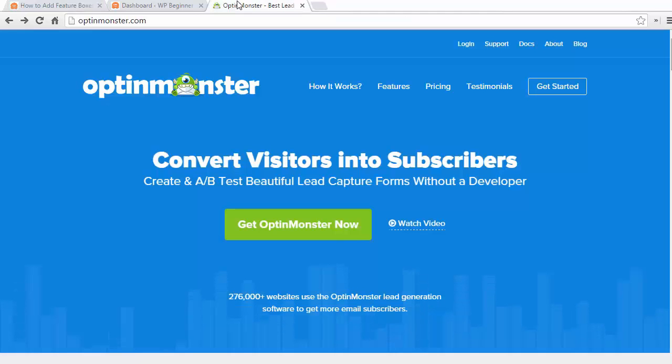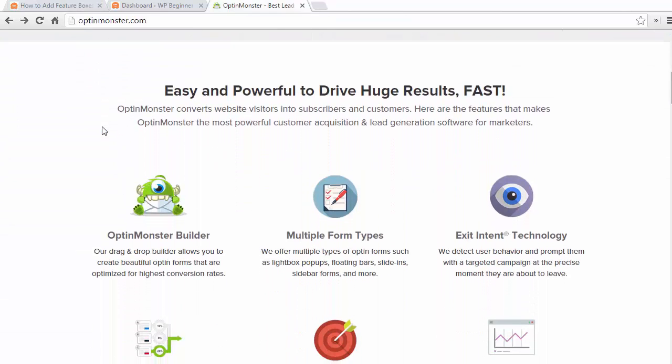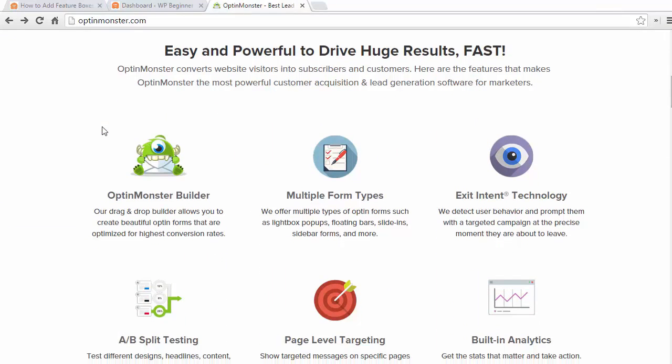As an example I'm going to show you our OptinMonster website. You see all of these features with icons and they're nicely set out in a grid and it gives a site a real nice polished look.